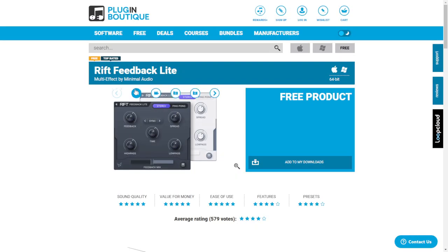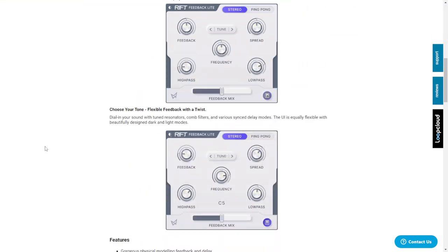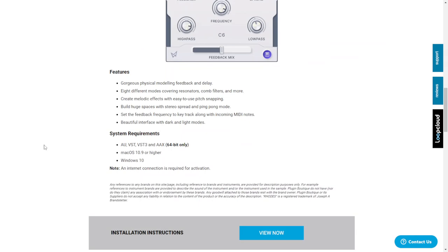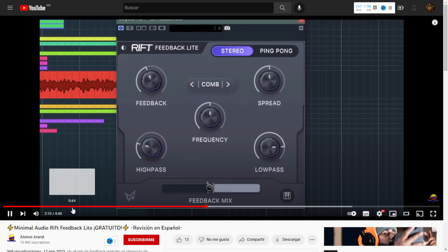The company Minimal Audio with Plugin Boutique is giving away for free for a limited time the Rift Feedback Lite. This is a cool multi-effect plugin that combines delay, calm filtering, and also some unpredictable effects. It's available for Windows and Mac in 64 bits. Let's listen to some audio examples.